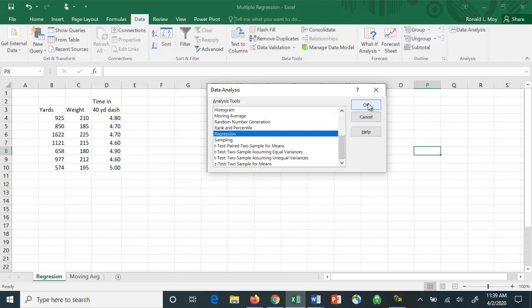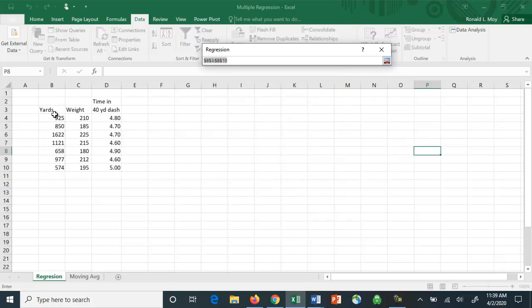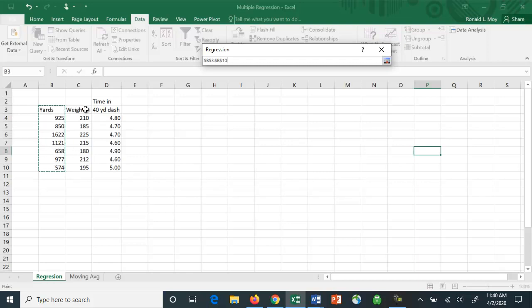I'm going to click on regression. Regression is the case where we want to understand how a dependent variable is affected by some different independent variables, the dependent variable being the Y axis or the Y variable. In this case, I happen to have some data on yards rushed by NFL football players, and then how much each player weighed and how fast each player ran the 40-yard dash.